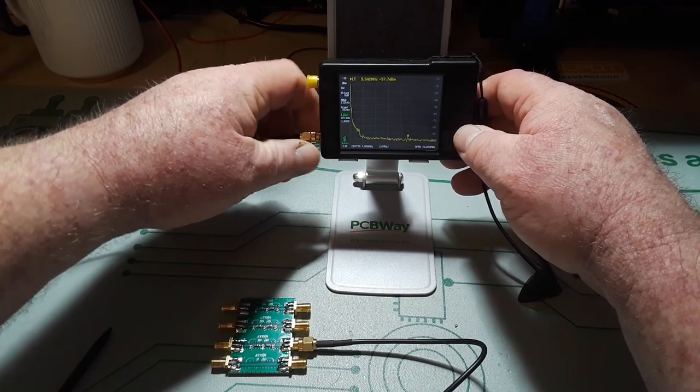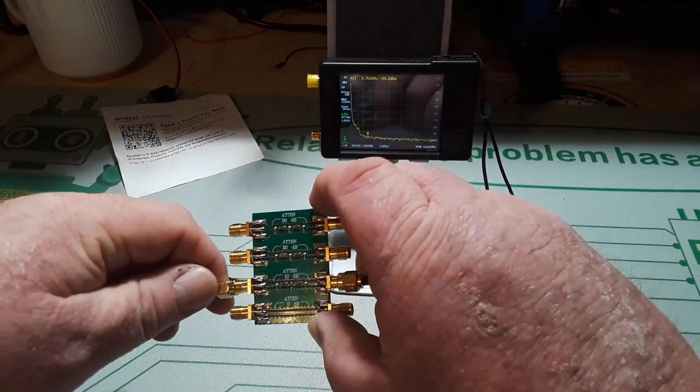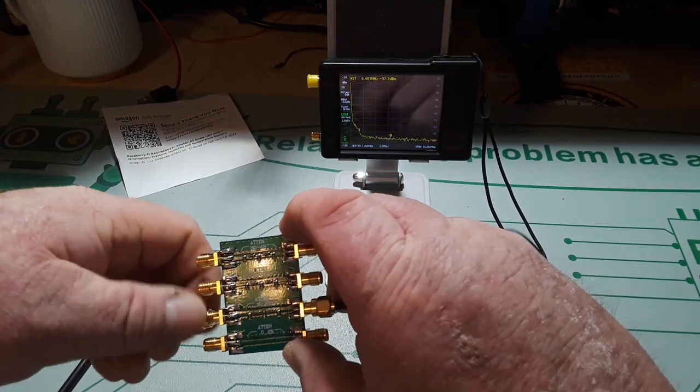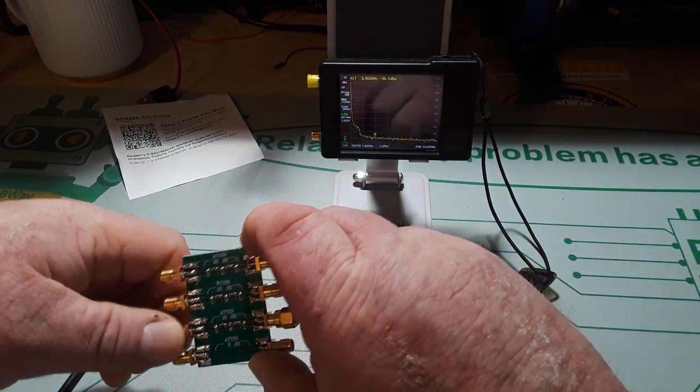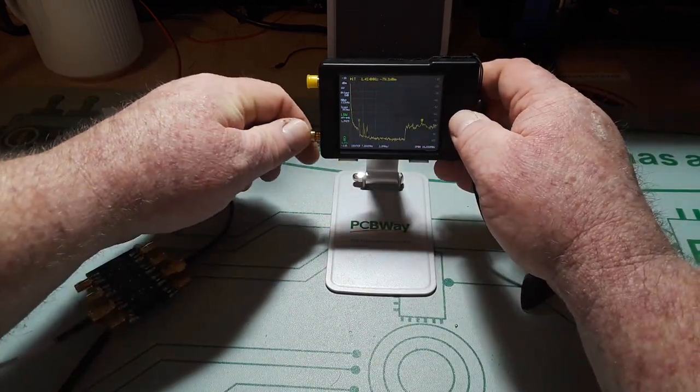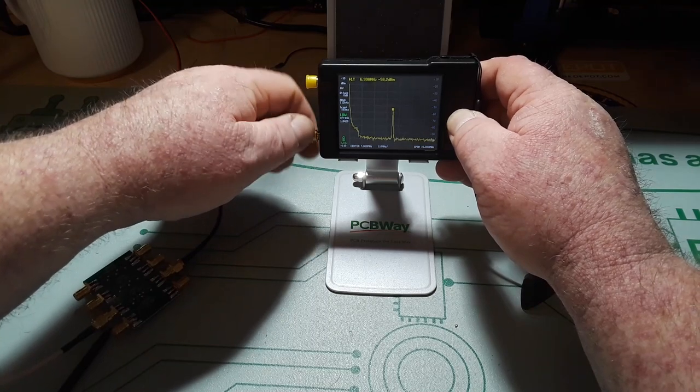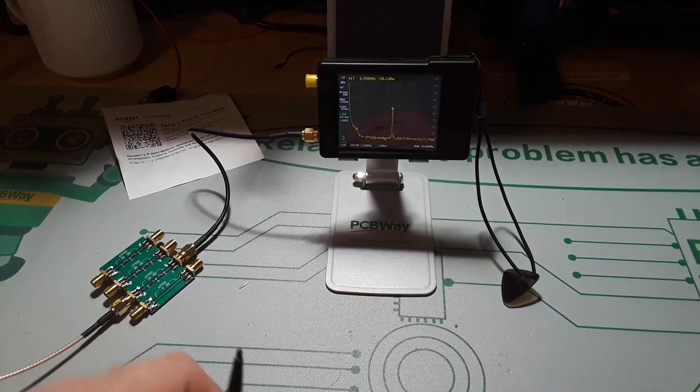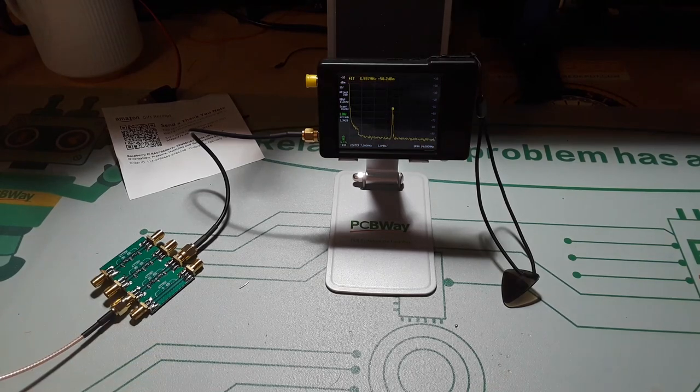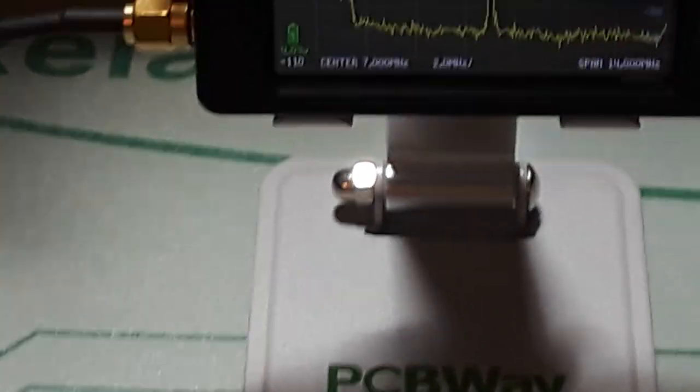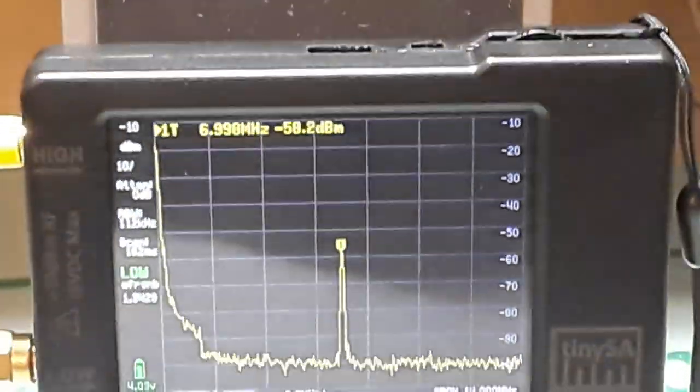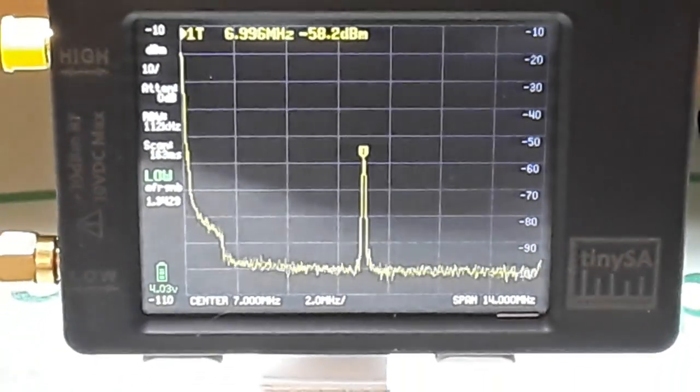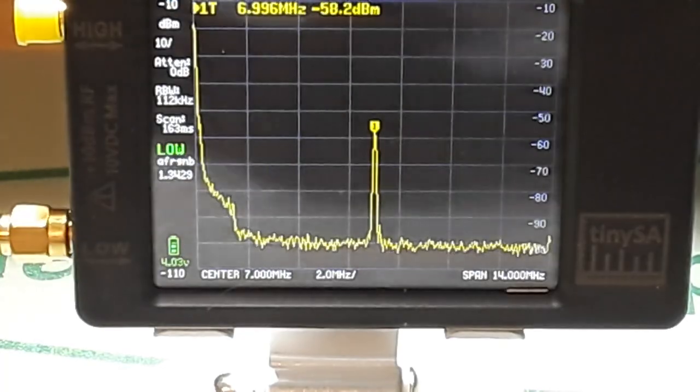We'll disconnect this from the signal generator and connect it to the input side over here, and finally connect it back up to the spectrum analyzer. Now if you remember correctly we were at minus 48 dBm, and if you look now we're at minus 58 dBm, so yeah that is right on.